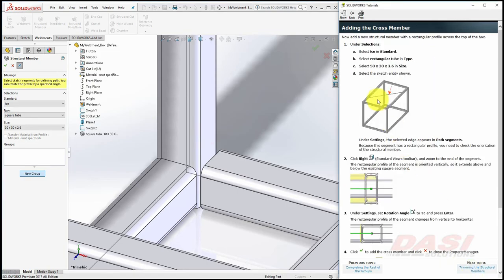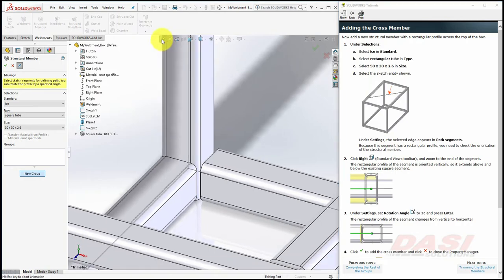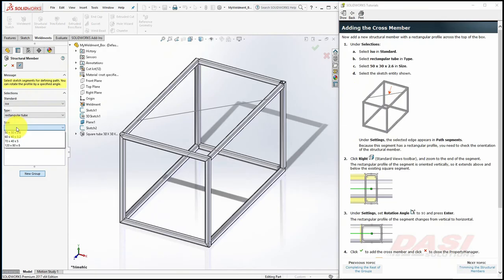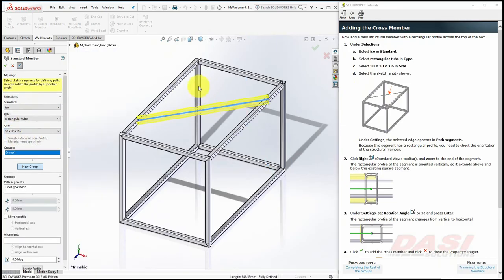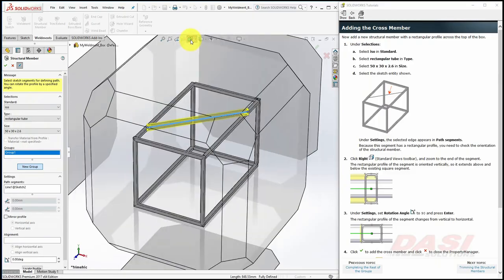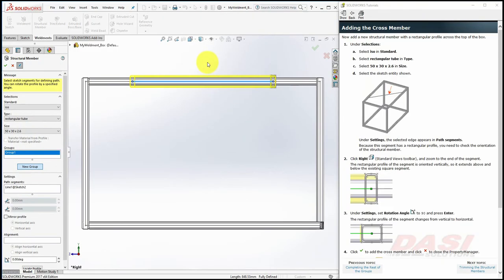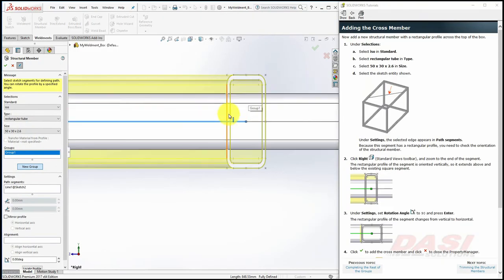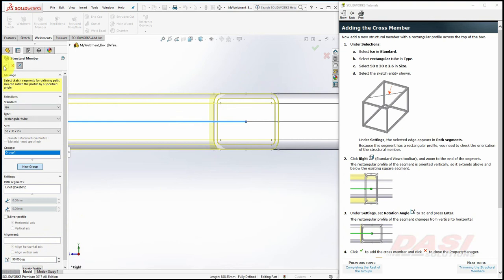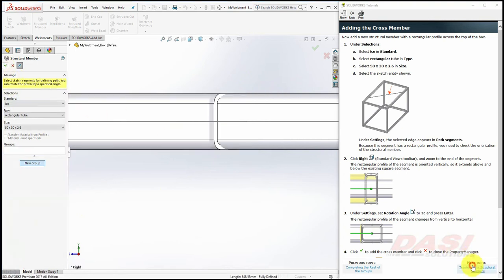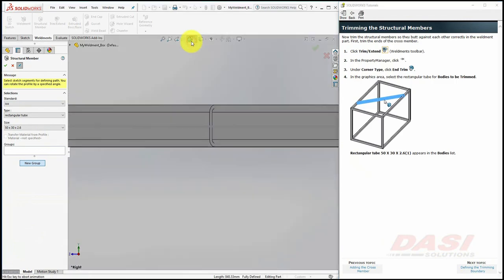Now we'll place a Rectangular Tube on this diagonal. Select ISO as the standard. Use Rectangular Tube this time, and select 50 by 30. Select the Diagonal Sketch Entity. Rotate to a Right View, and zoom in on one of the ends. Rotate the profile 90 degrees, and click OK. Reorient to a Tri-Metric.